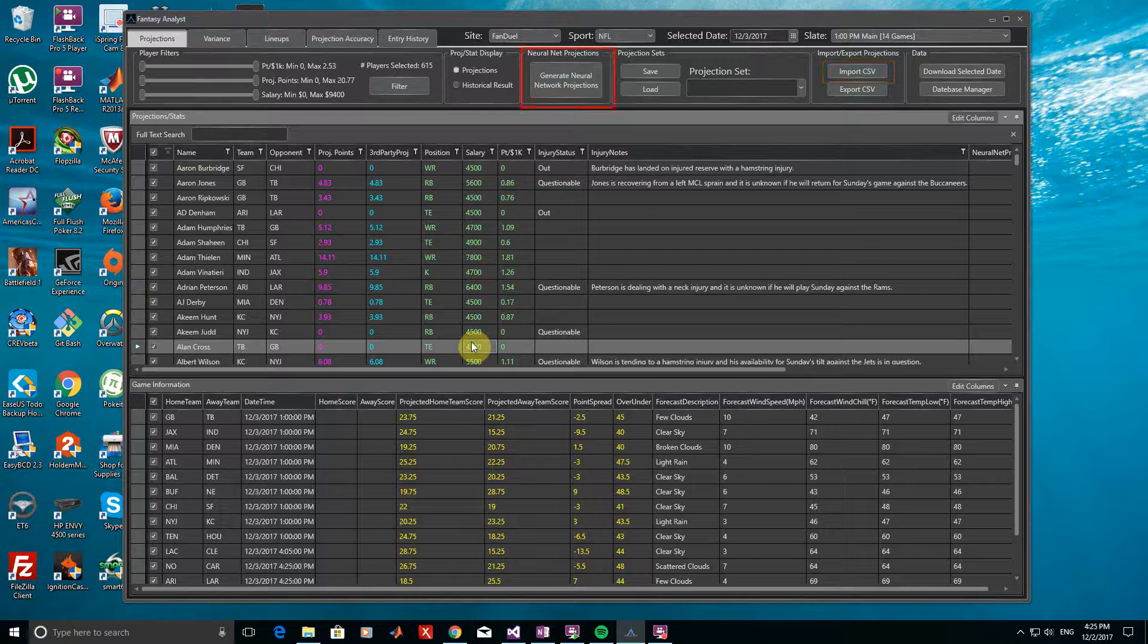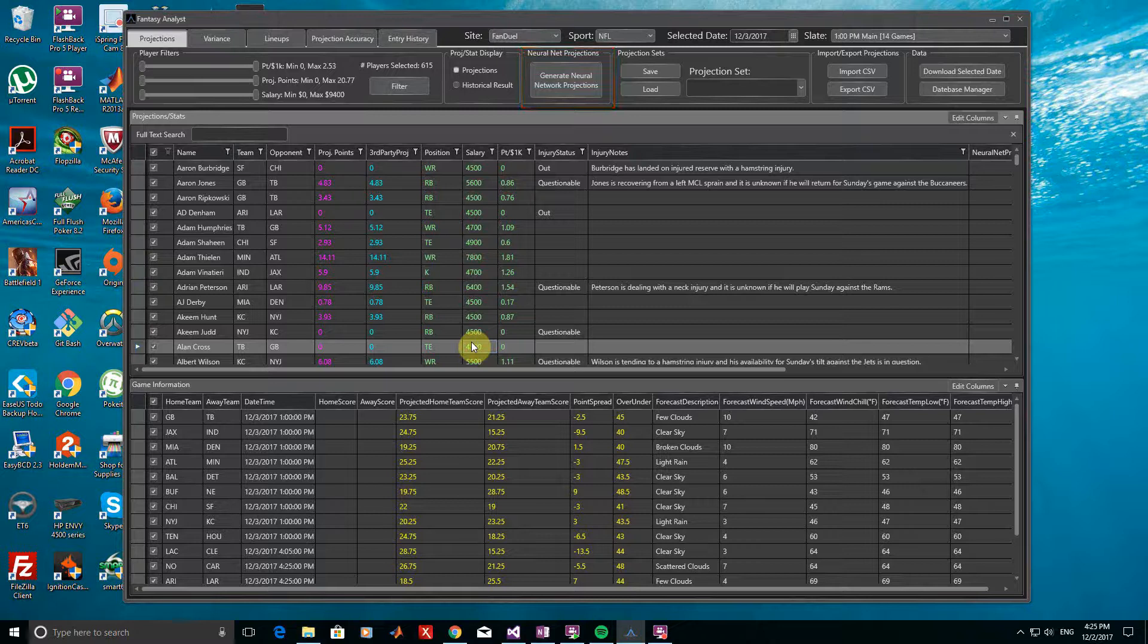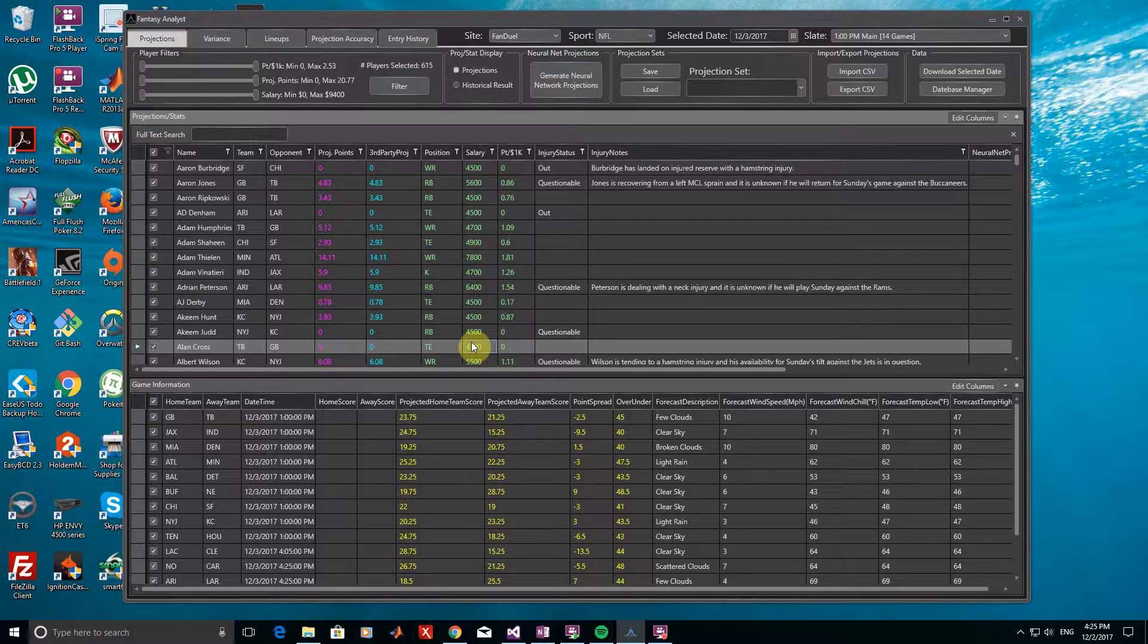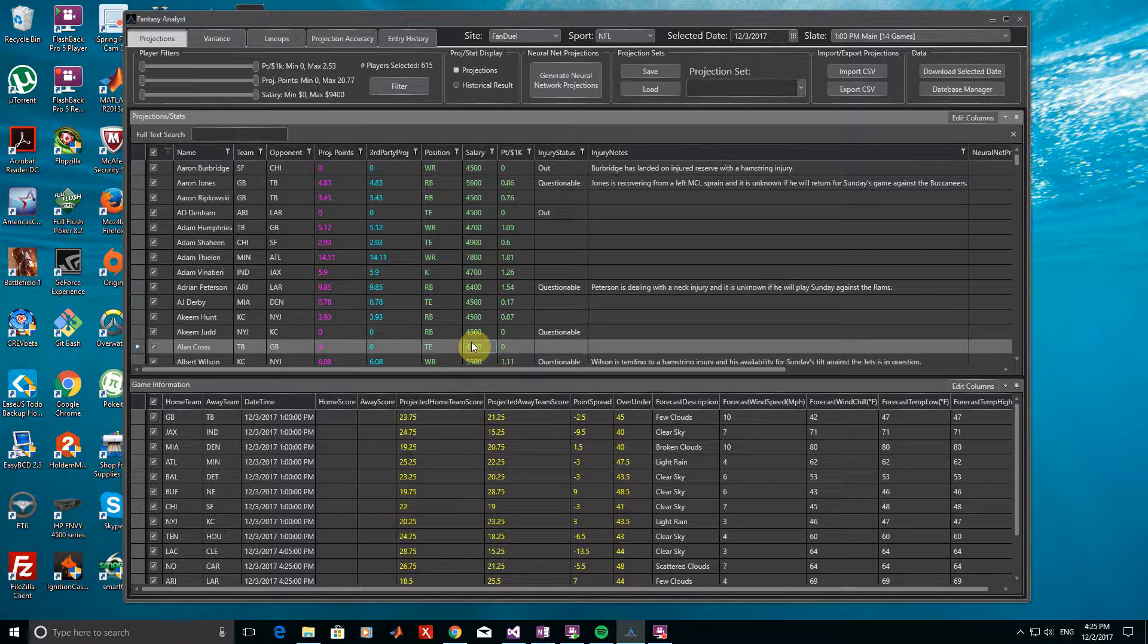Finally, projections can be generated from pre-trained neural networks as well, so please look at the tutorial video for these as well if you're interested in using them. Let's just assume for this example, though, that we're happy with the third-party projections.